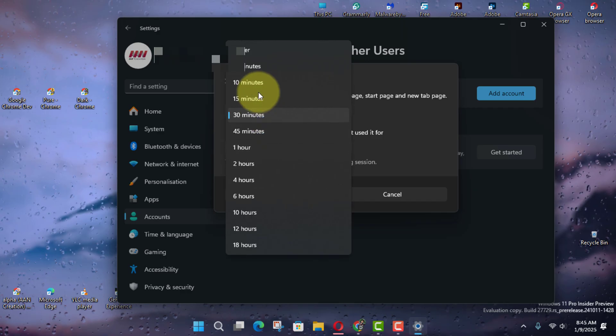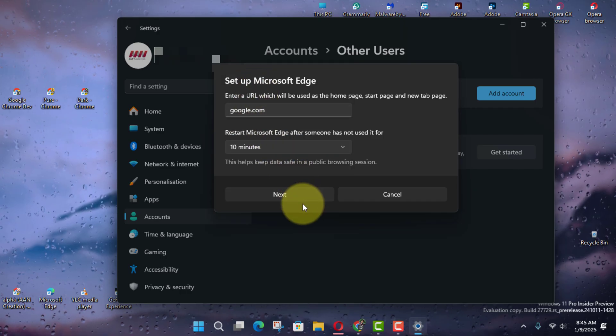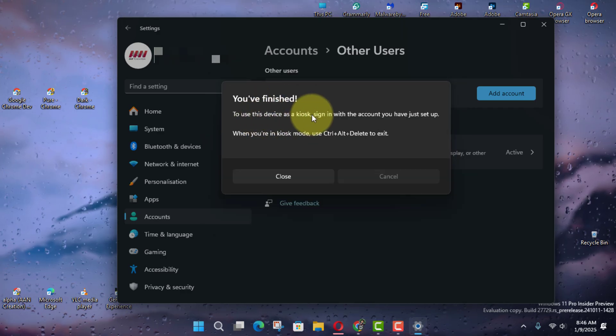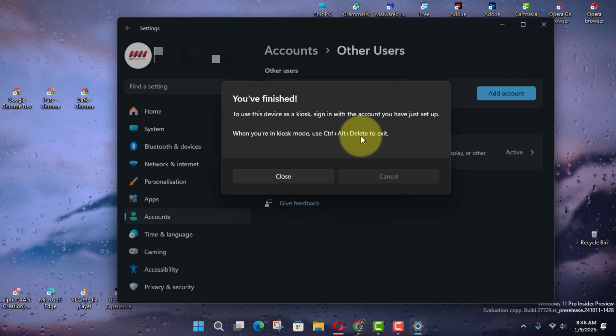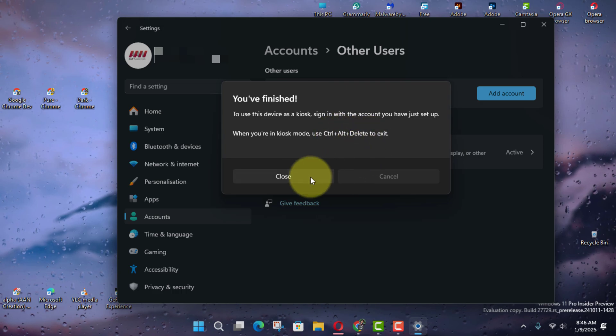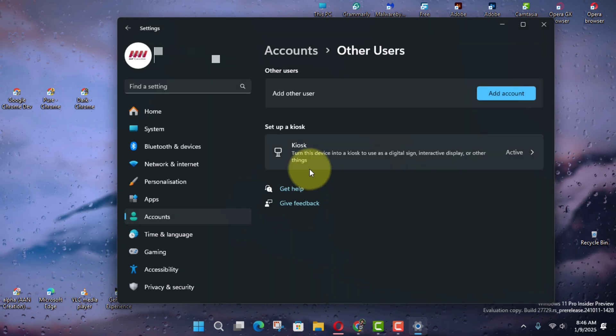Click the Close button. Once you complete the steps, sign out of the primary account and sign in with the kiosk account to load the application.